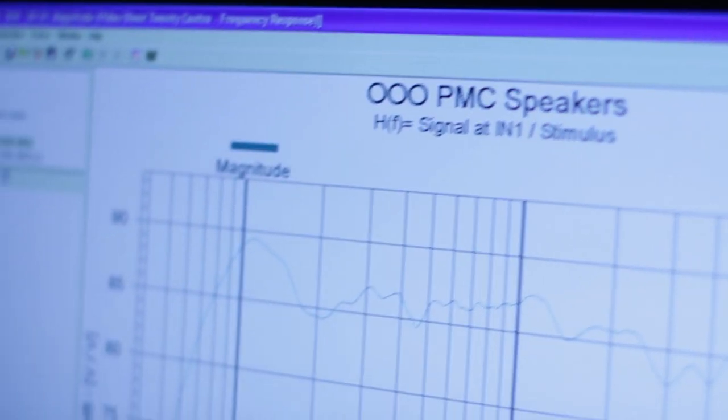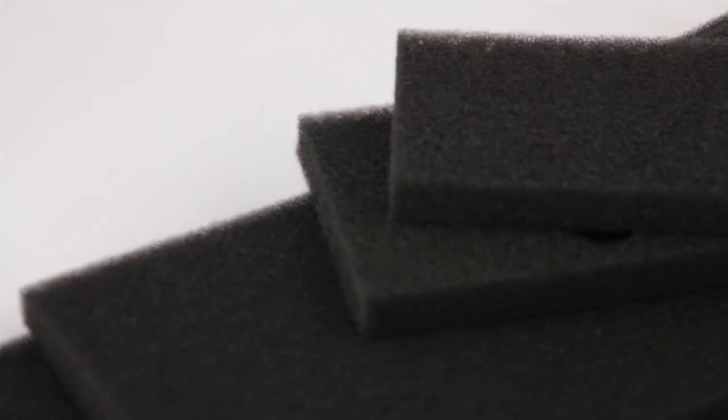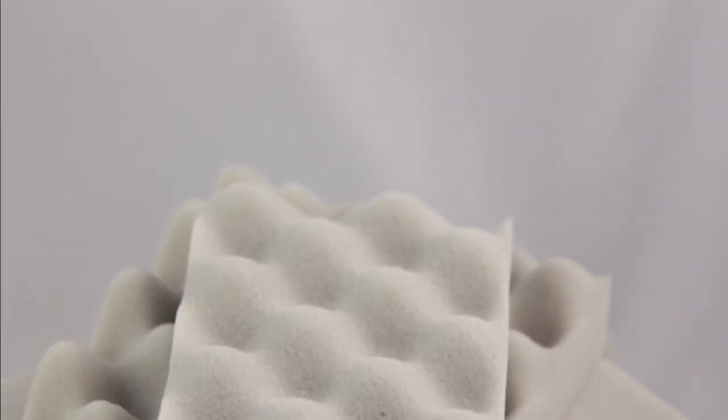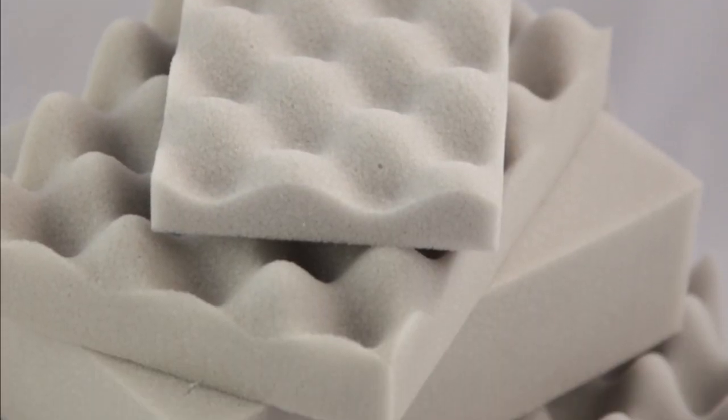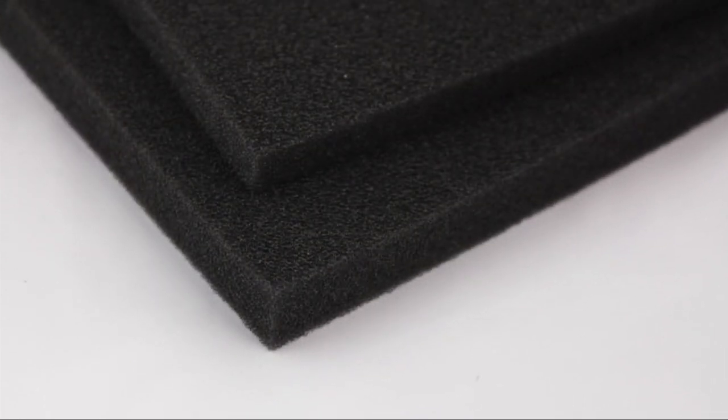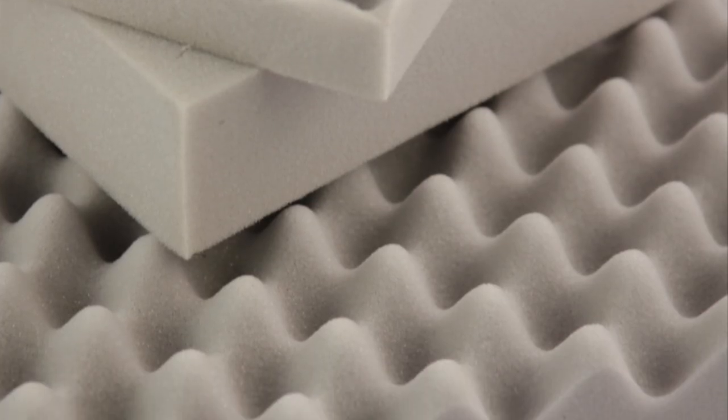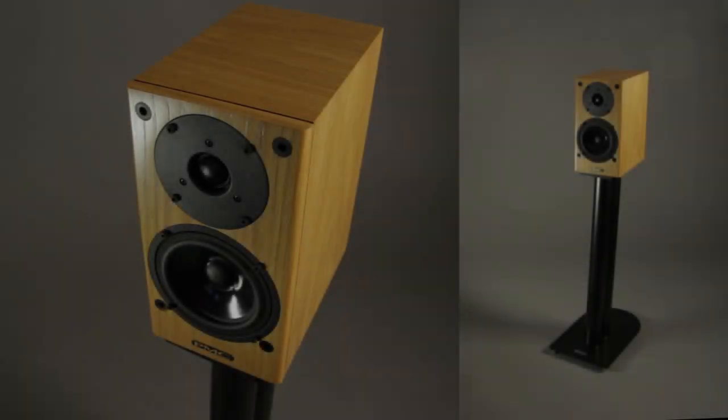The specifications of the foams used in the line are also critical to its function, and are the result of extensive R&D efforts looking into the polymer density, diameter of the pores, and the sculptured profiling of the foam to ensure the correct frequency absorption for each model.